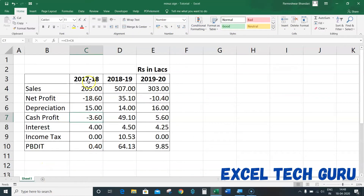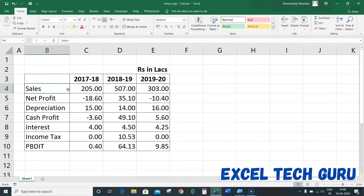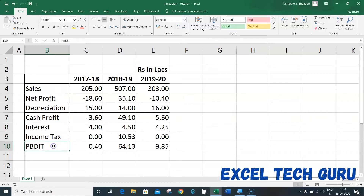You will see the data that is written here. It includes: sales, net profit, depreciation, cash profit, interest, income tax, and profit before tax.